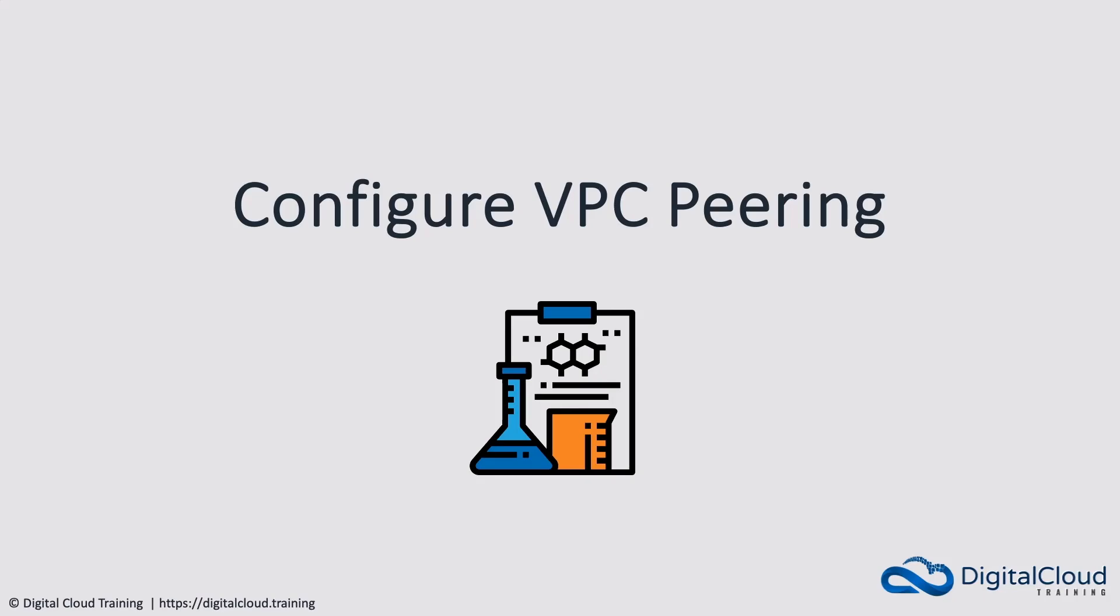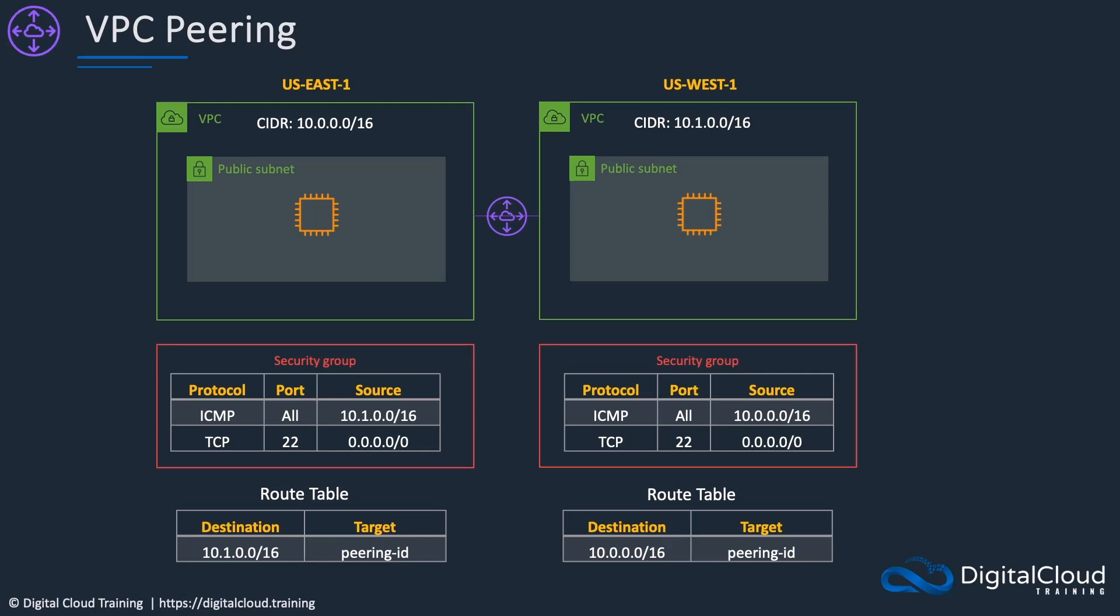We'll have VPCs in two different AWS regions within the same account. It's going to look like this. We've got US East 1 and US West 1. We'll actually use CloudFormation to deploy the infrastructure which will look very similar to this.